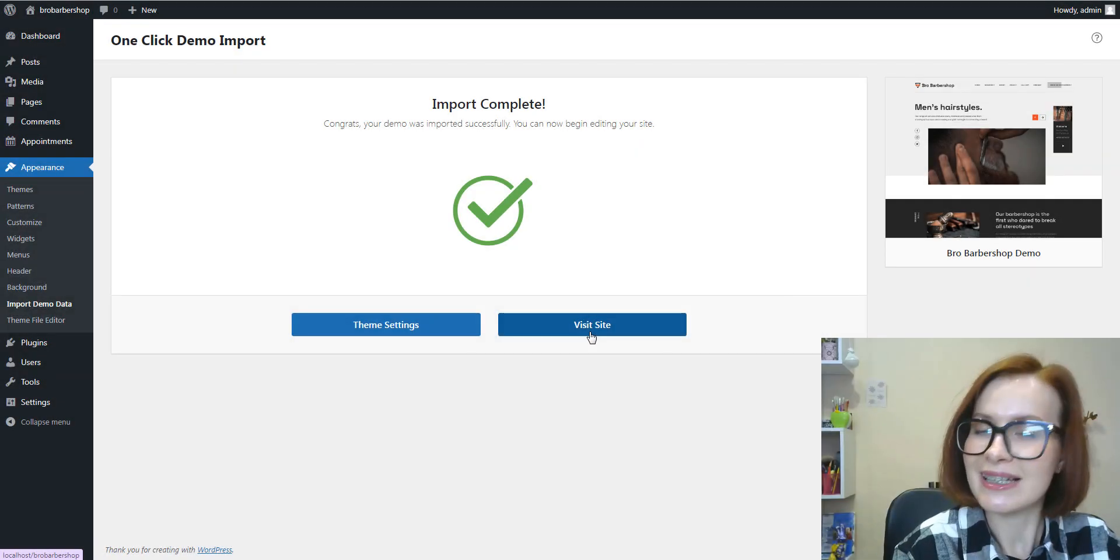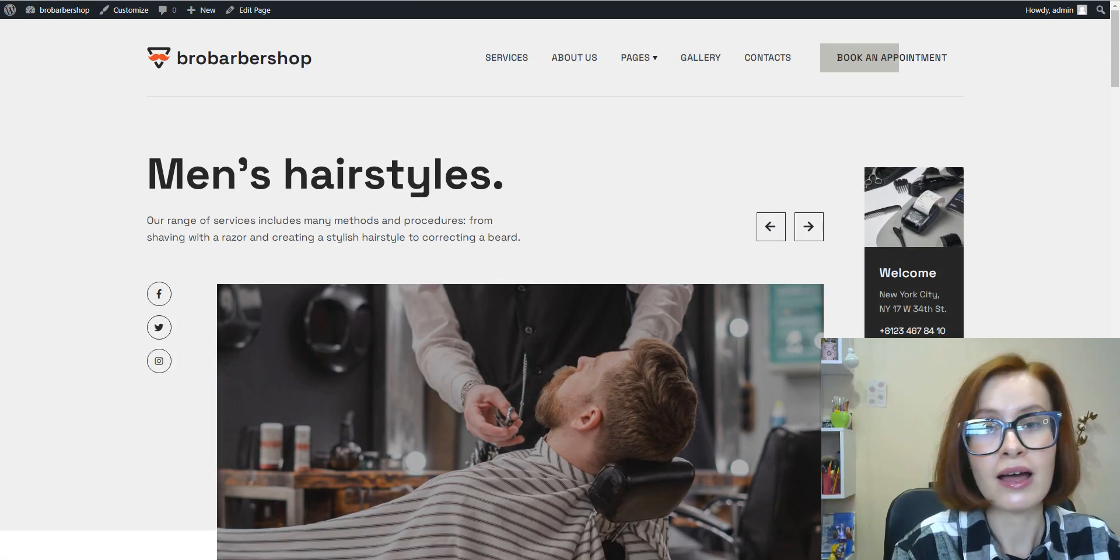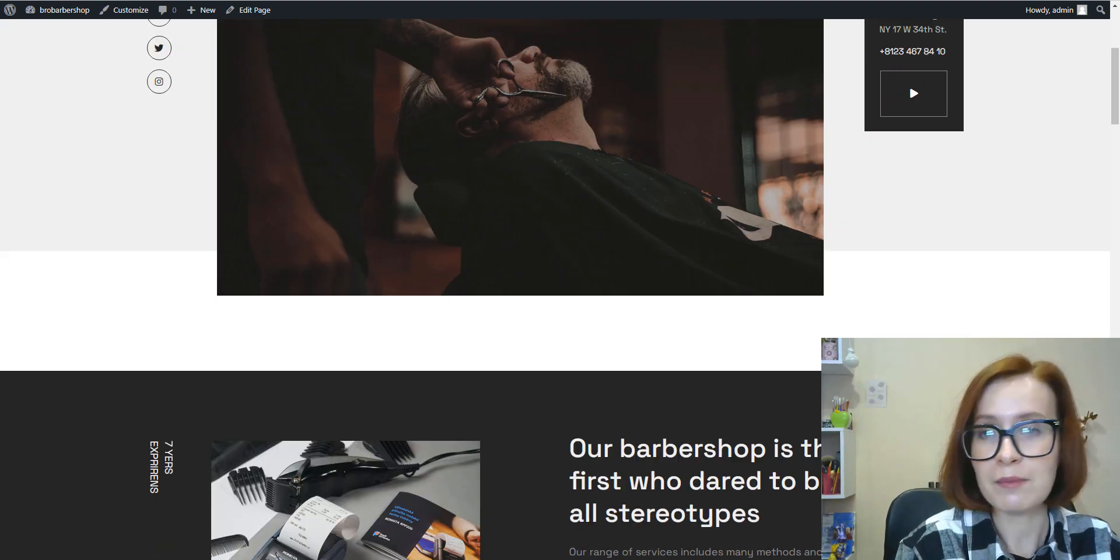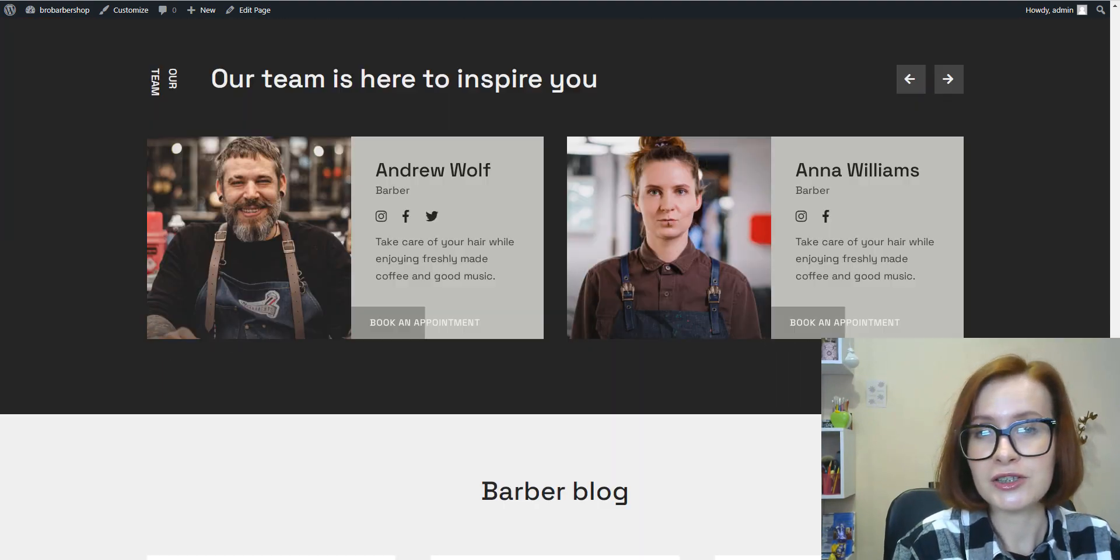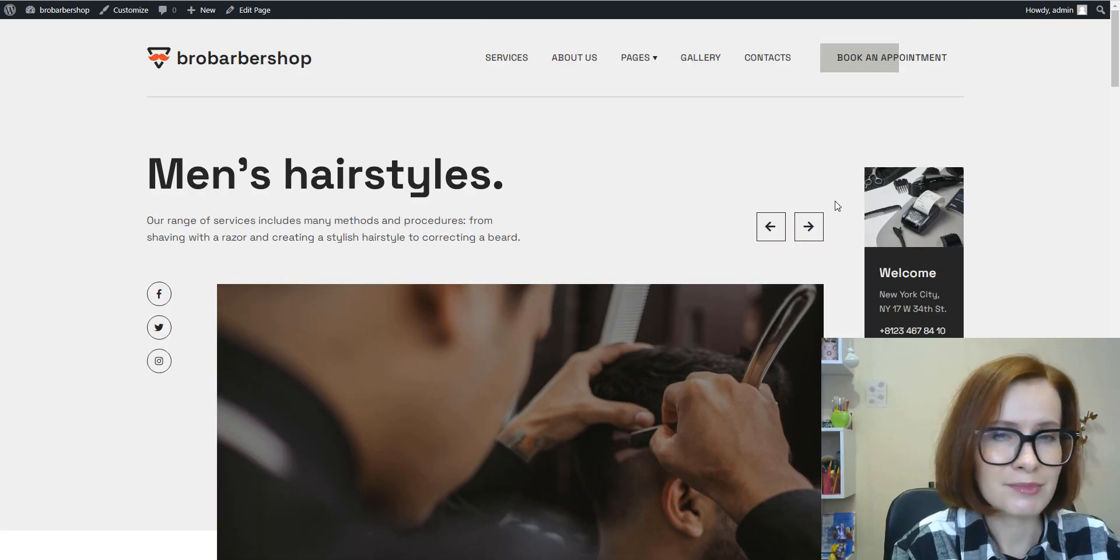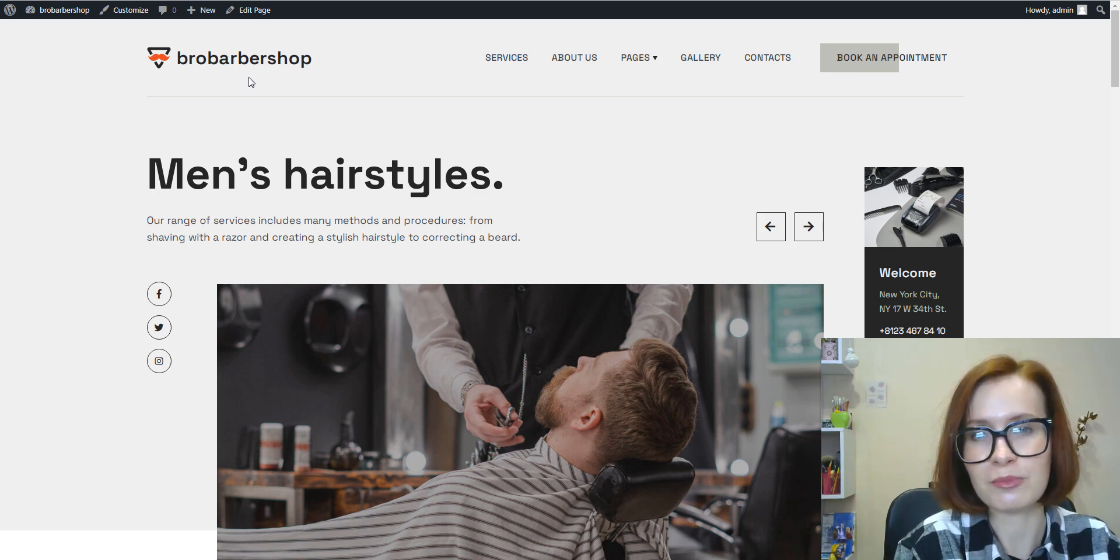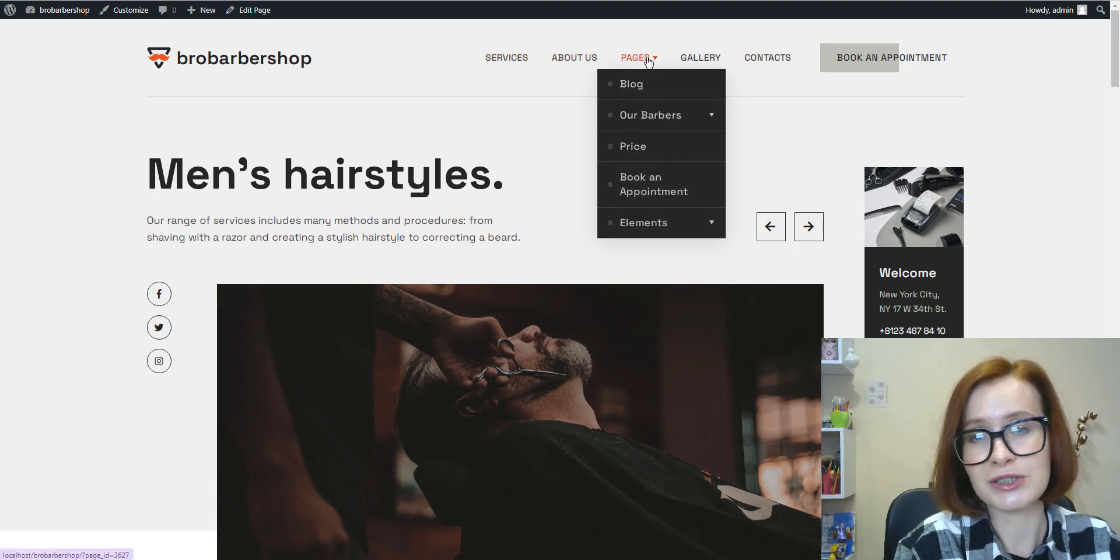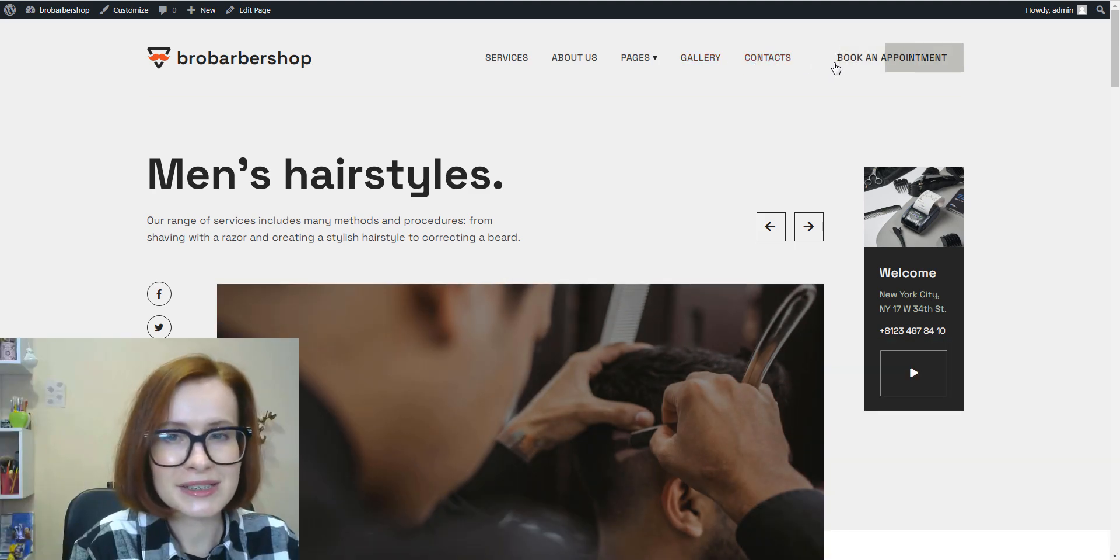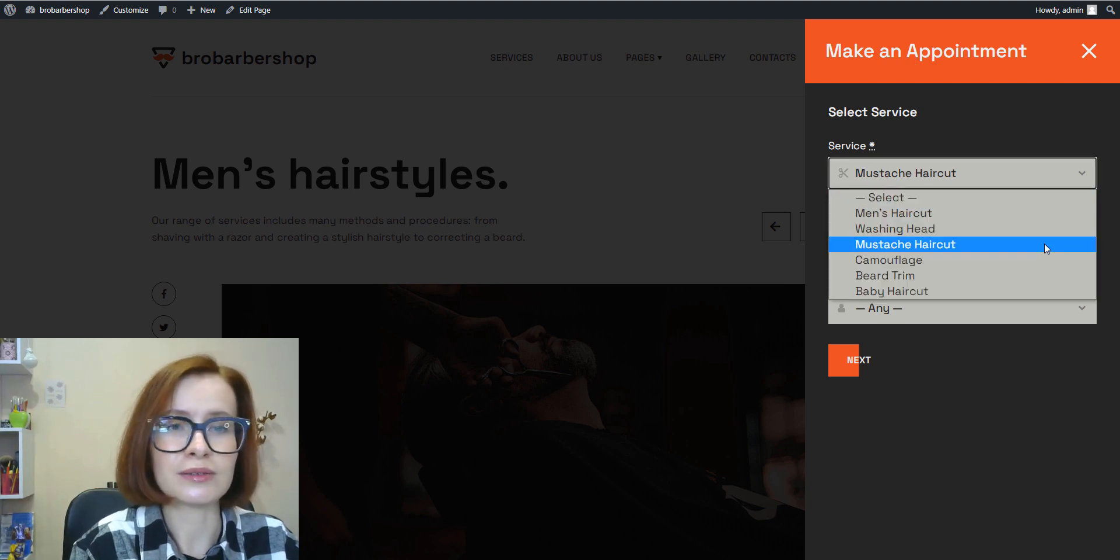It's a perfect tool to streamline the website setup process without manually recreating the theme's design from scratch. Now let's visit the site. The front page of our Barbershop theme is visually appealing and informative at the same time, capturing the essence of the barbershop while providing essential information to visitors. The theme header prominently displays the barbershop's logo and title, and a clear navigation menu helps visitors easily explore the website.